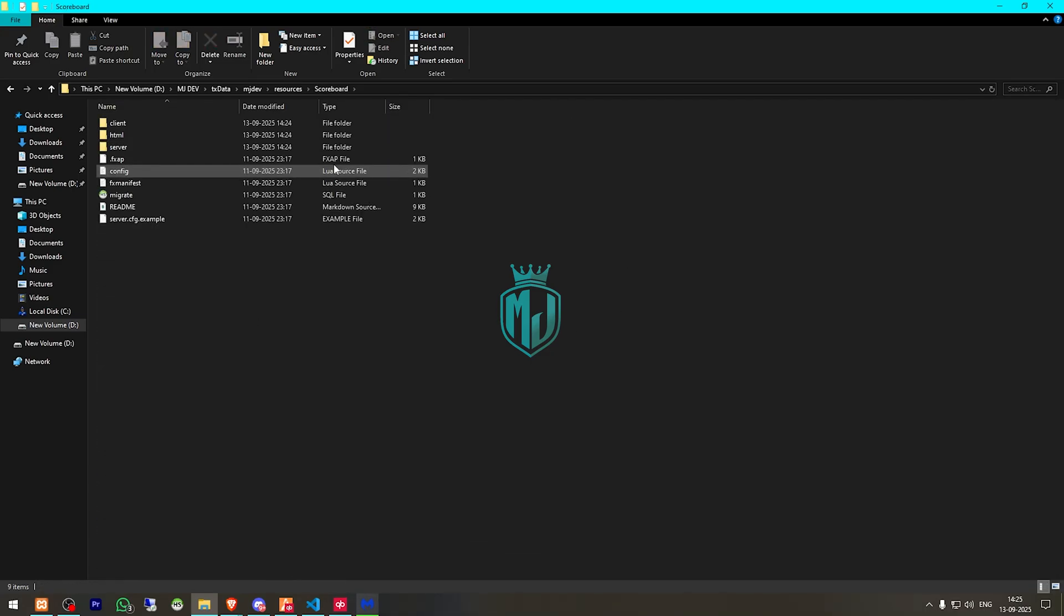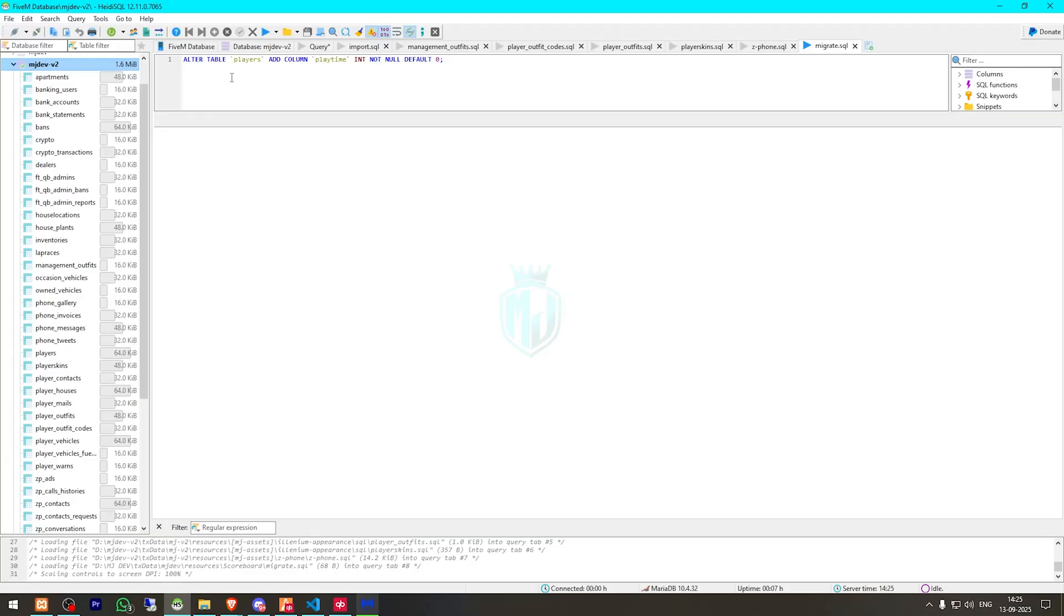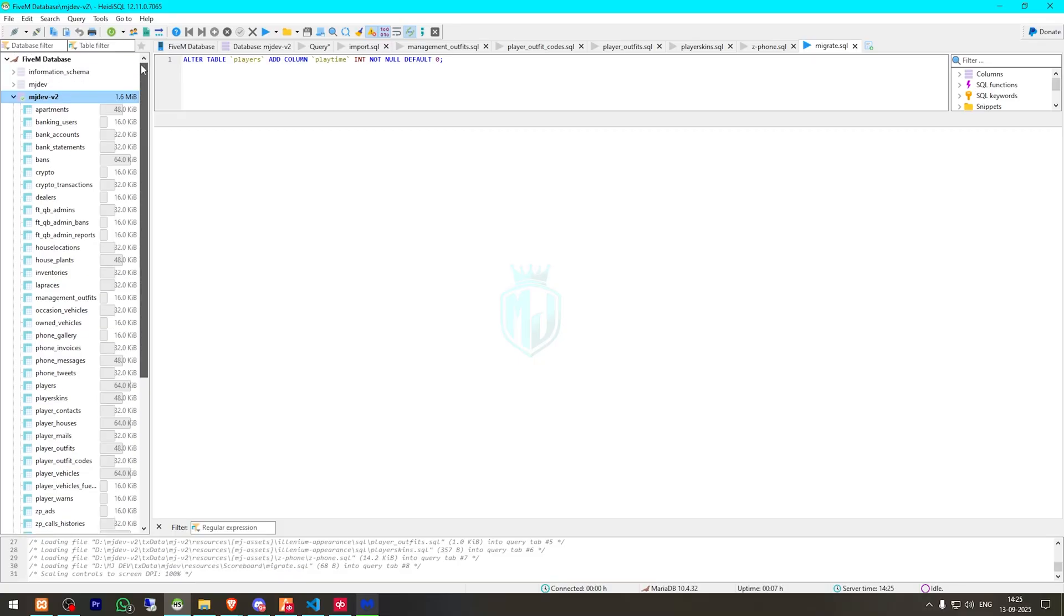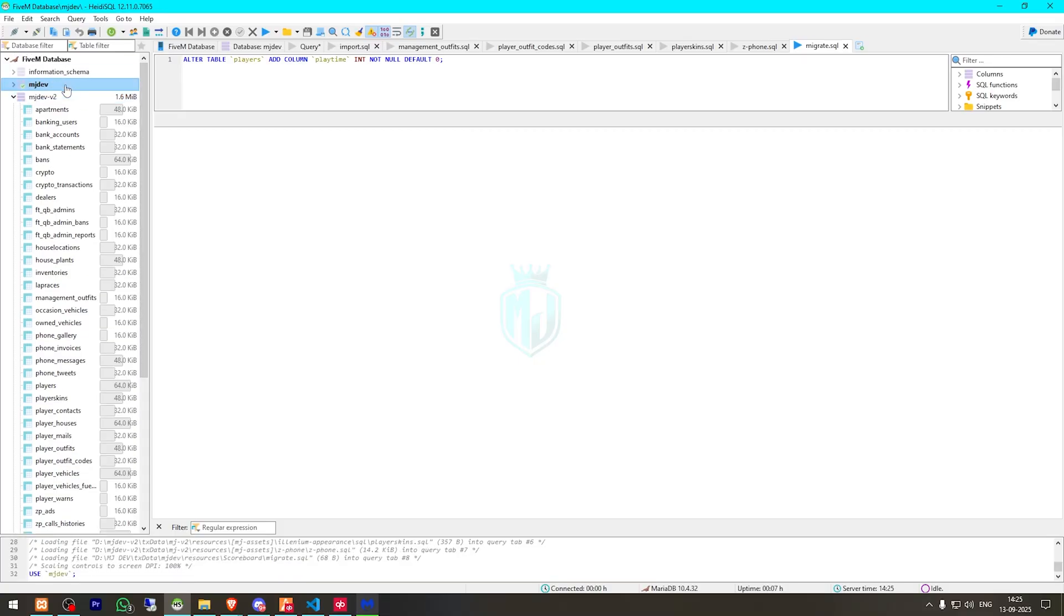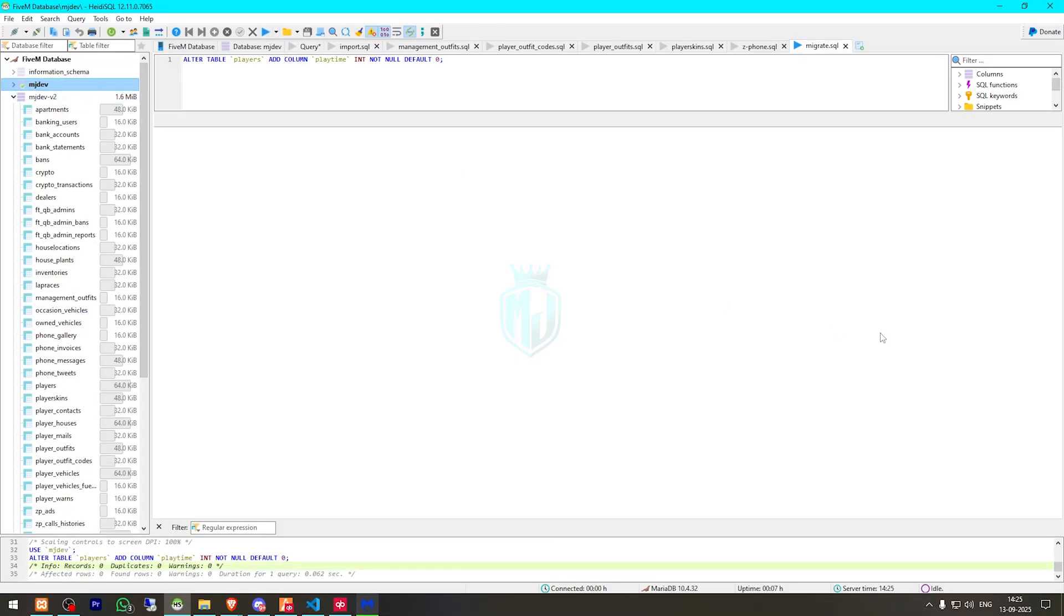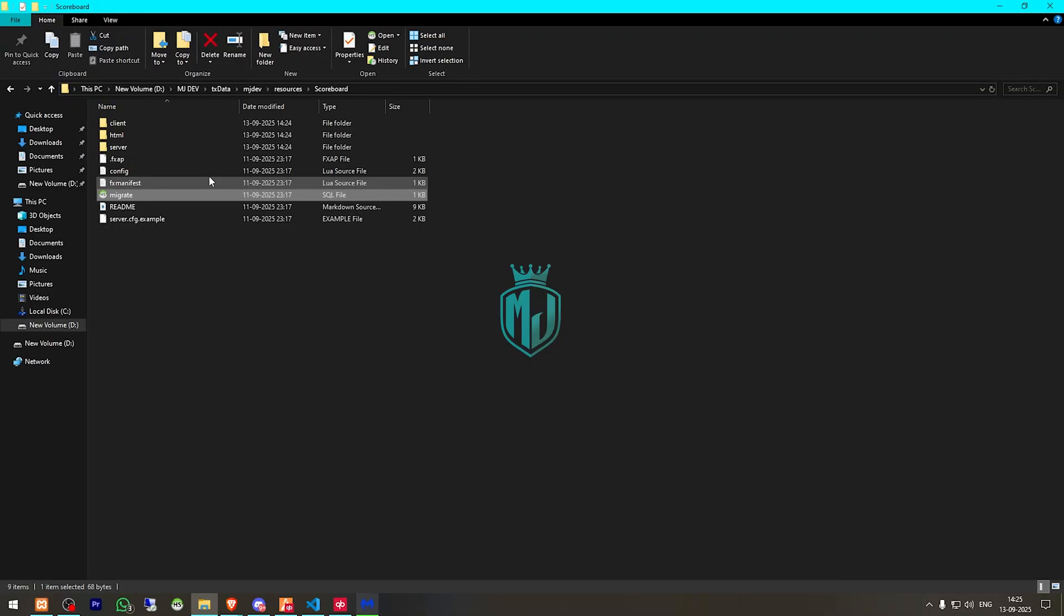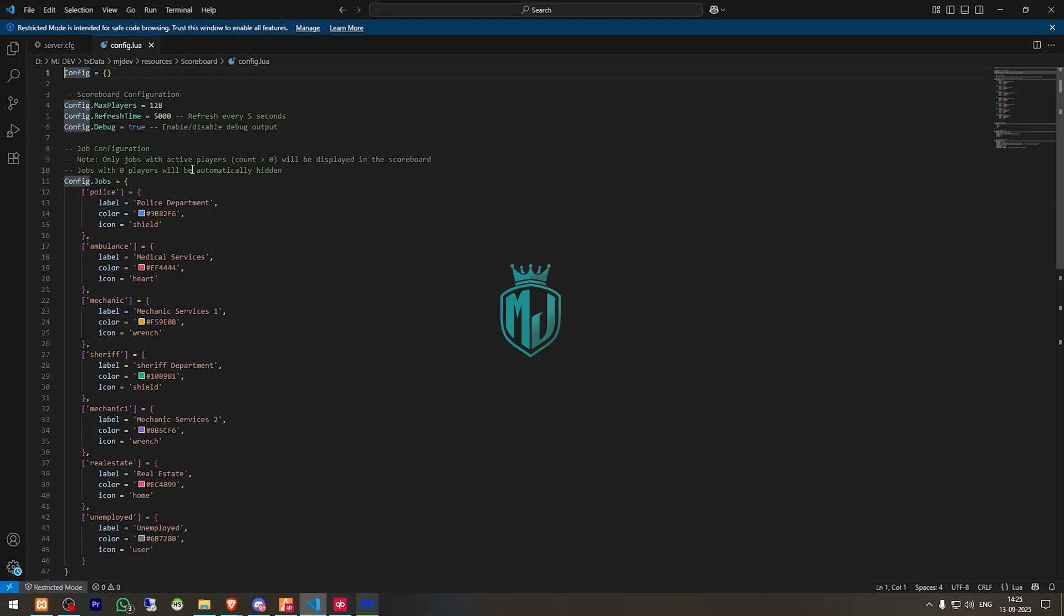Then we have to open this, go to its SQL file and we have to run it. And that's it. Now we can close and go to its config.lua file.